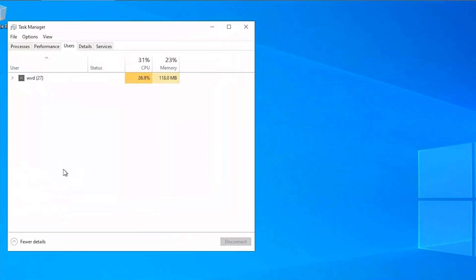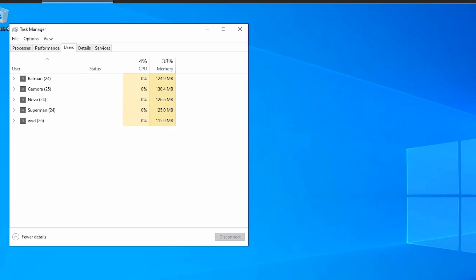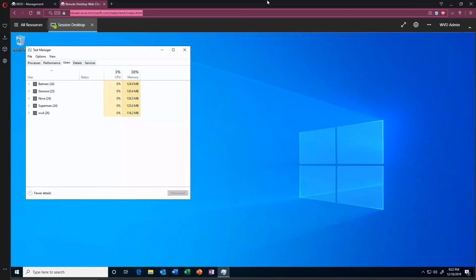And then I have already got one active session for the WVD admin here. And we need to get a couple more going. So I'll open the task manager just so we can see which users are logged on. Now we've got five users logged on to this single VM.